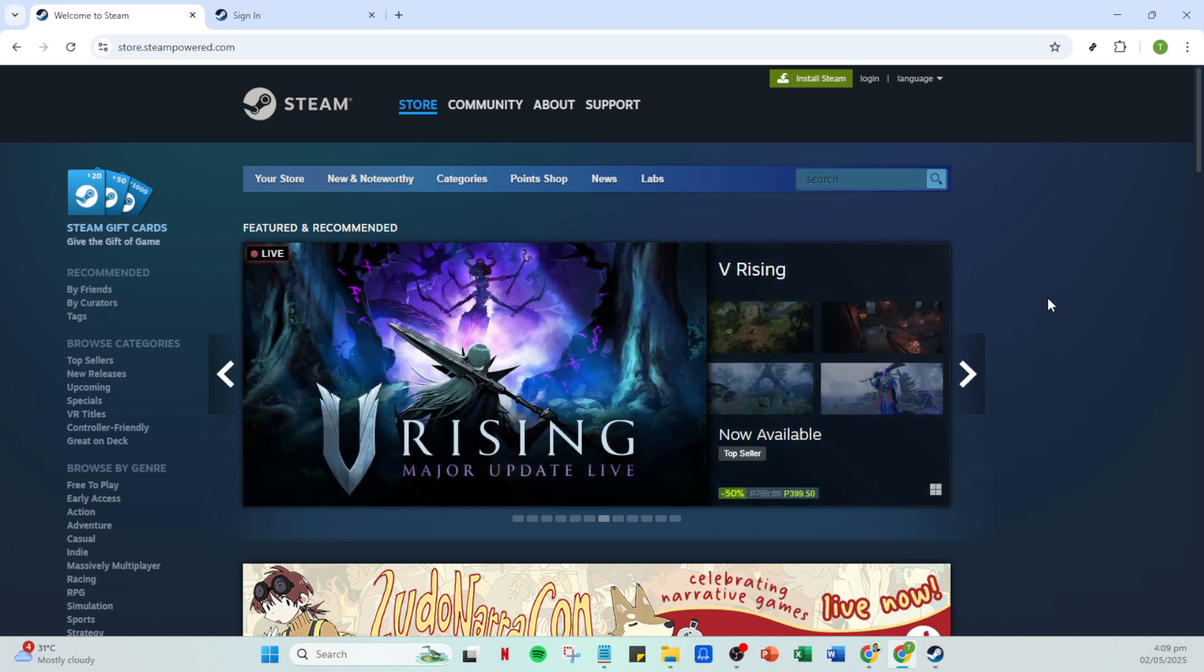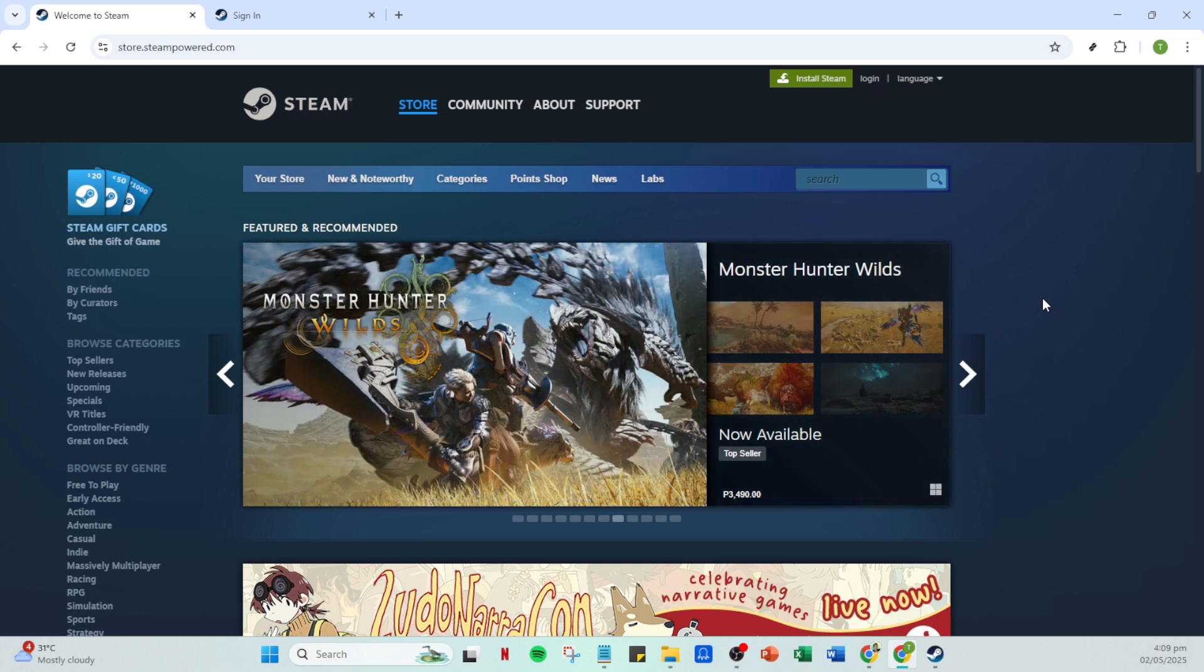First, you'll want to start by opening your Steam app. Make sure you have it installed on your computer and ready to go. It's important to have the latest version of Steam to avoid any technical issues that might prevent you from connecting with your friends.